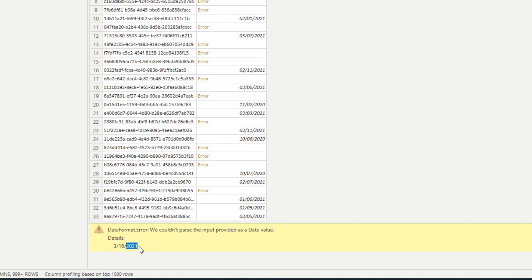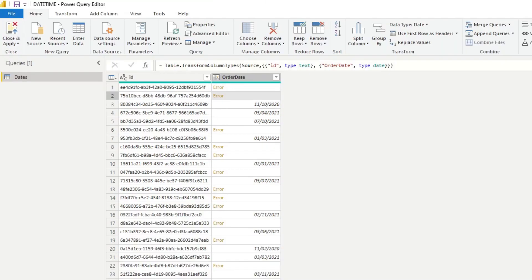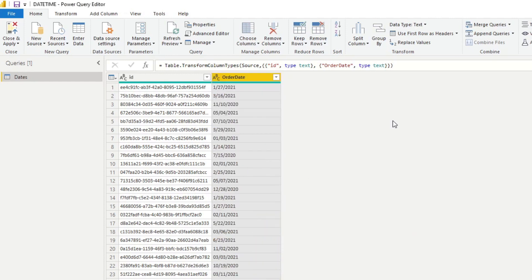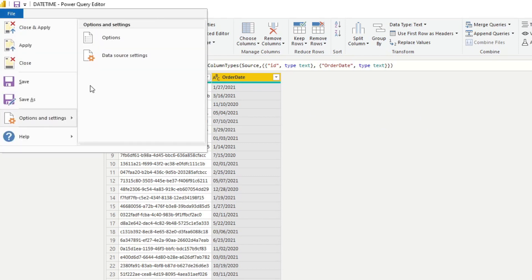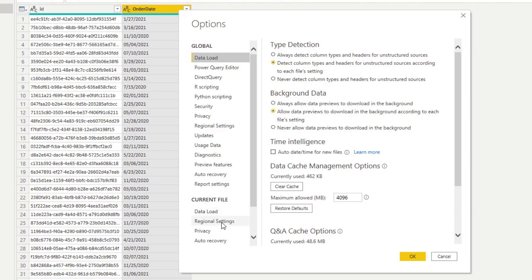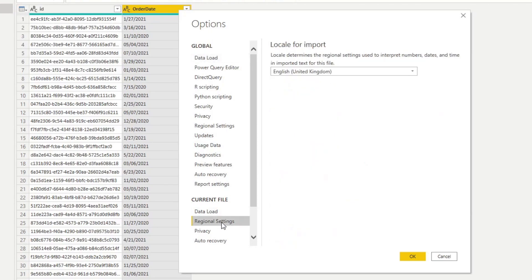The first and quickest fix is to change the regional settings in Power Query. Change the column back to Text, then in Power Query go to File > Options, and under Current File, select Regional Settings.